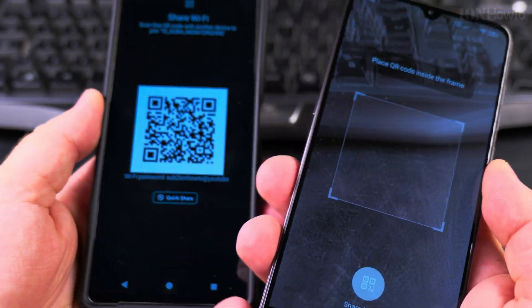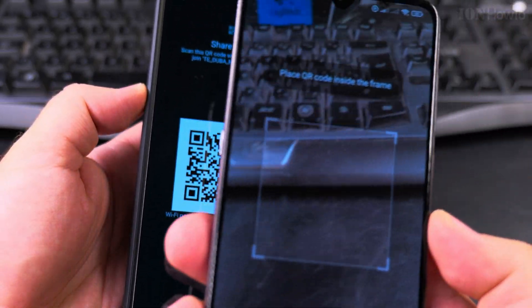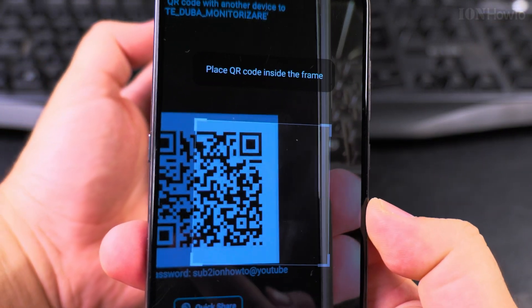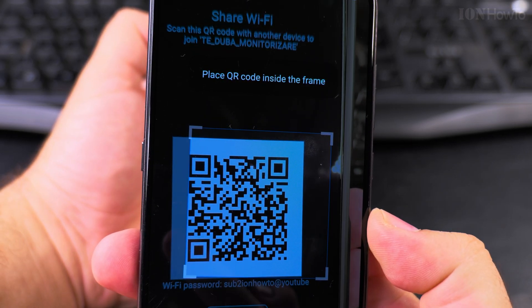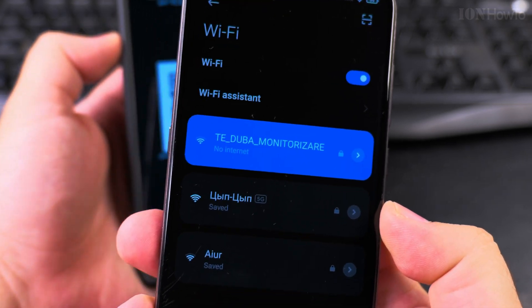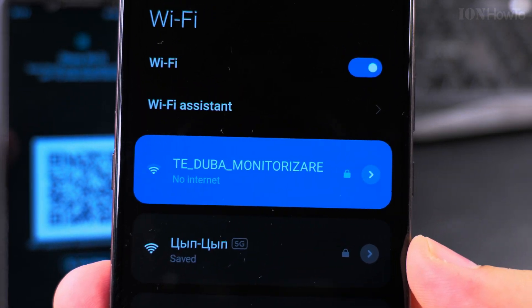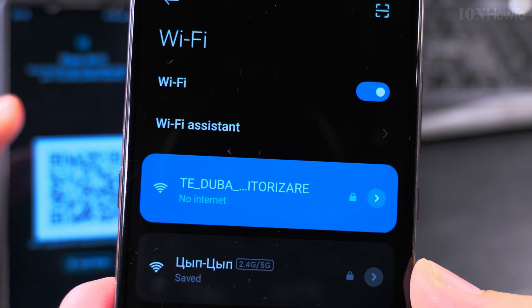And this is how you share the internet Wi-Fi, and it's already connected.